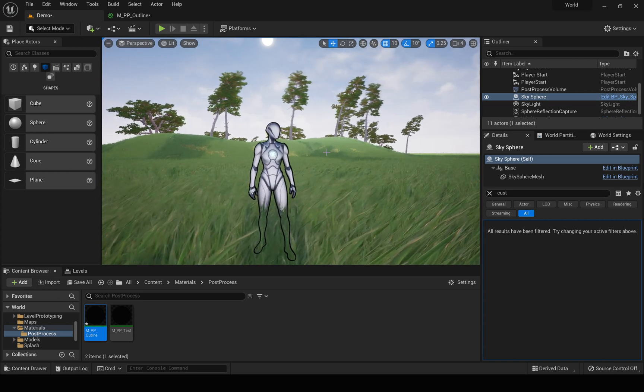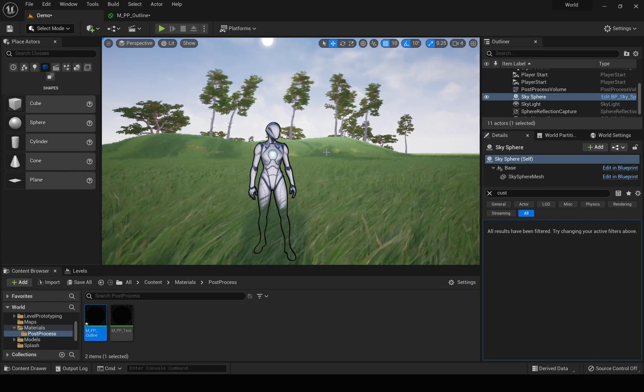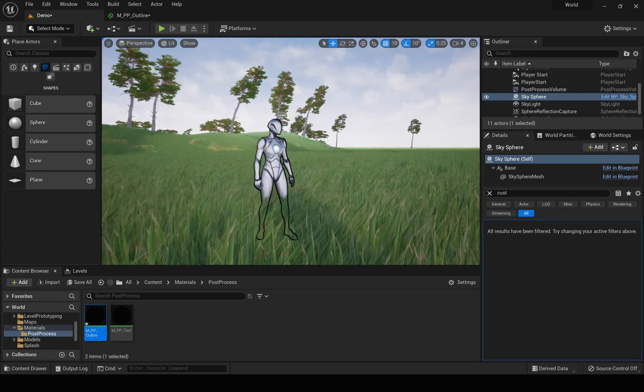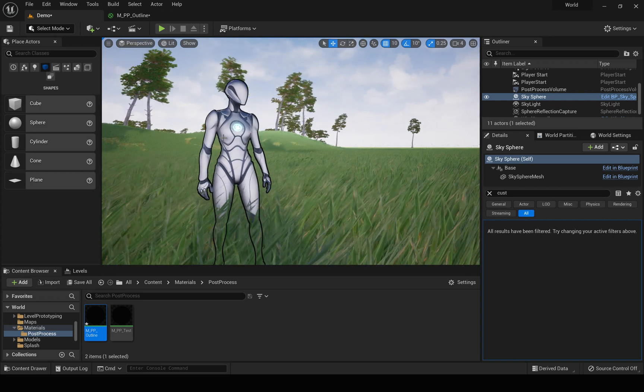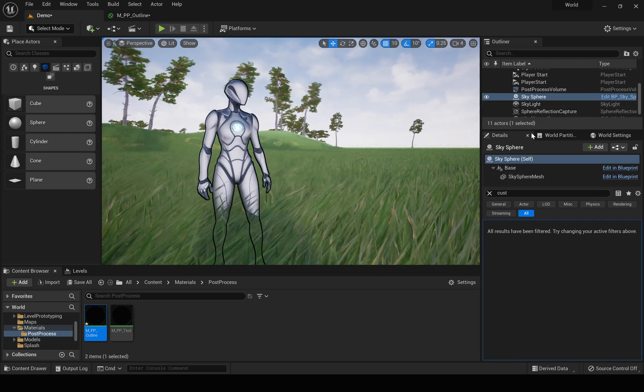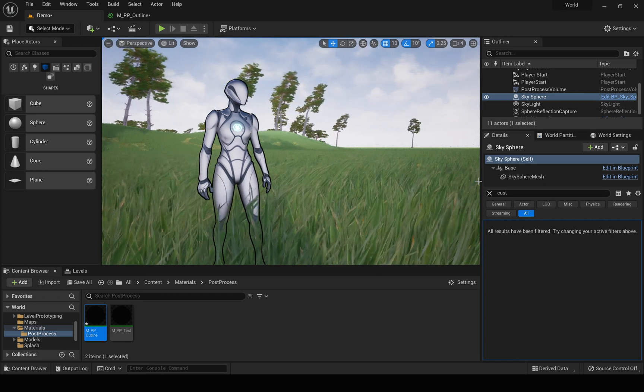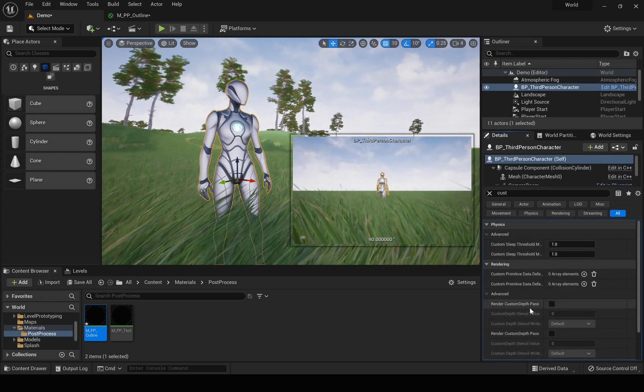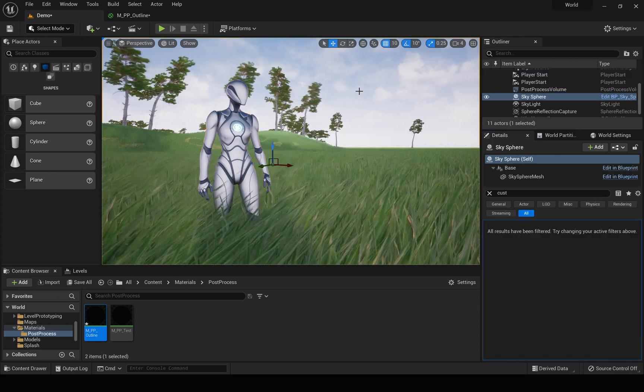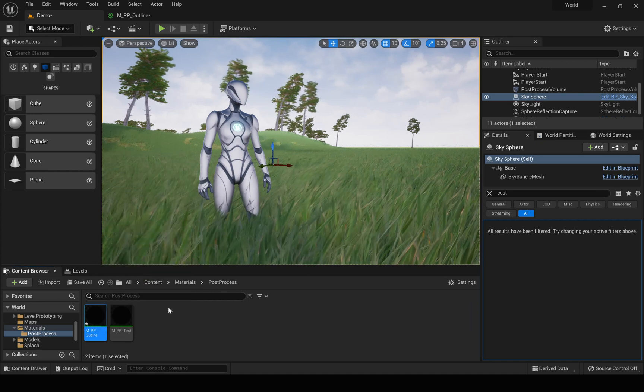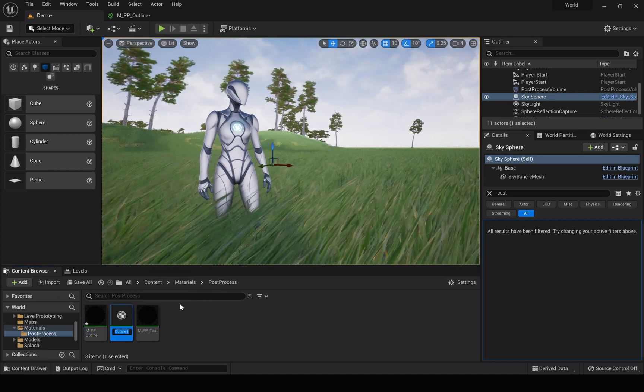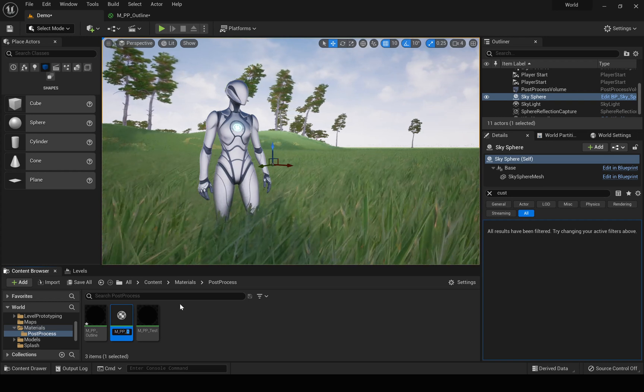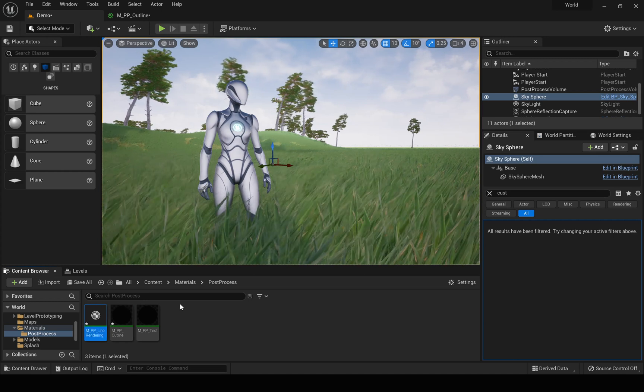Okay, so now, to implement line rendering for all the objects in the world, for that we can't actually rely on the custom depth. So first, let me select this object and disable render custom depth pass because that's not relevant for what we are going to do today. And this is that material, let me duplicate it and name it MPP line rendering.